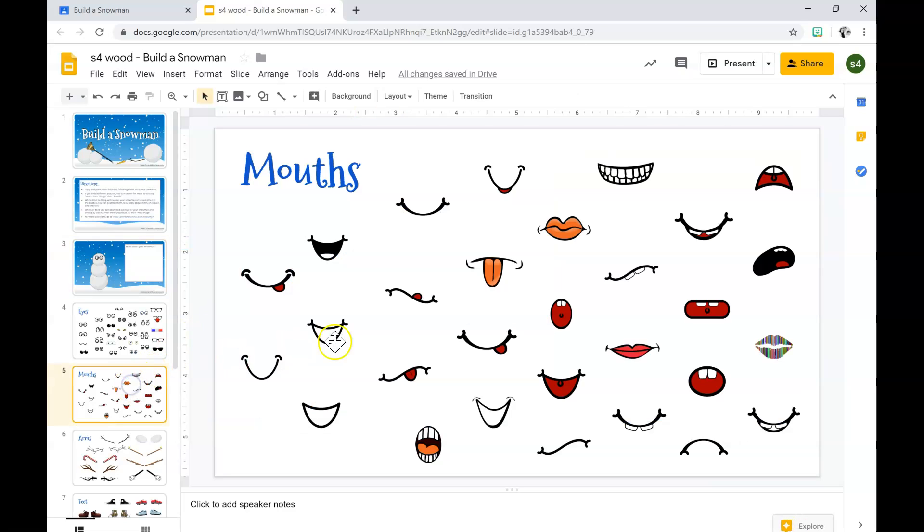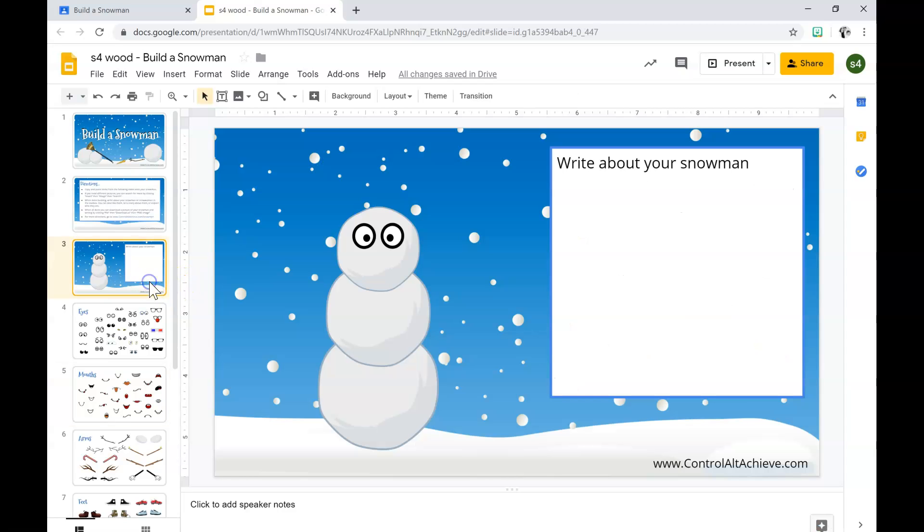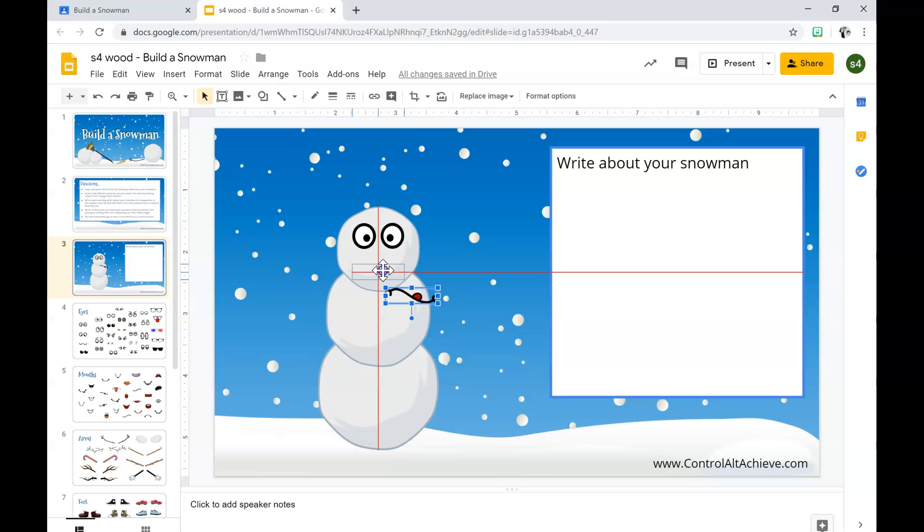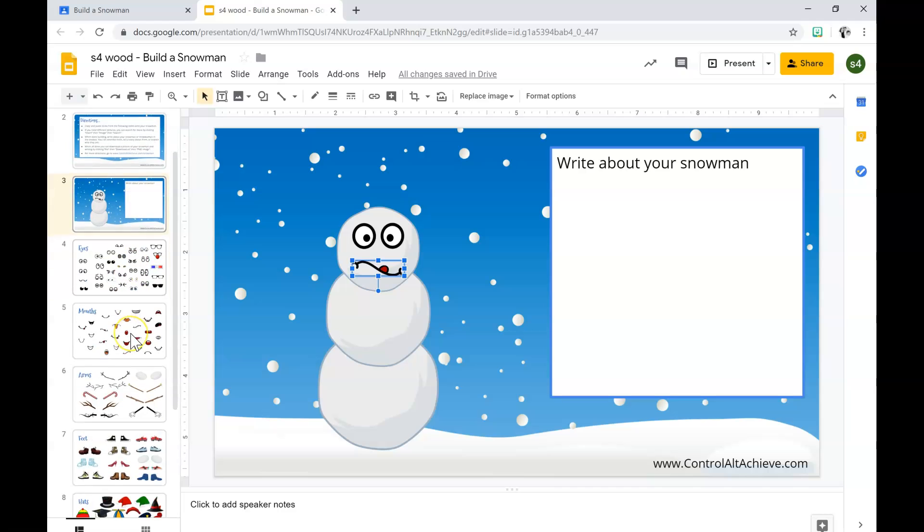For the mouth, you're going to left click the mouth you want. Once you see the blue box, you're going to hit control C. Once you click back to the third slide, you hit control V to paste. It's the same thing - you drag it holding the left key down and let go once you have it where you want it.